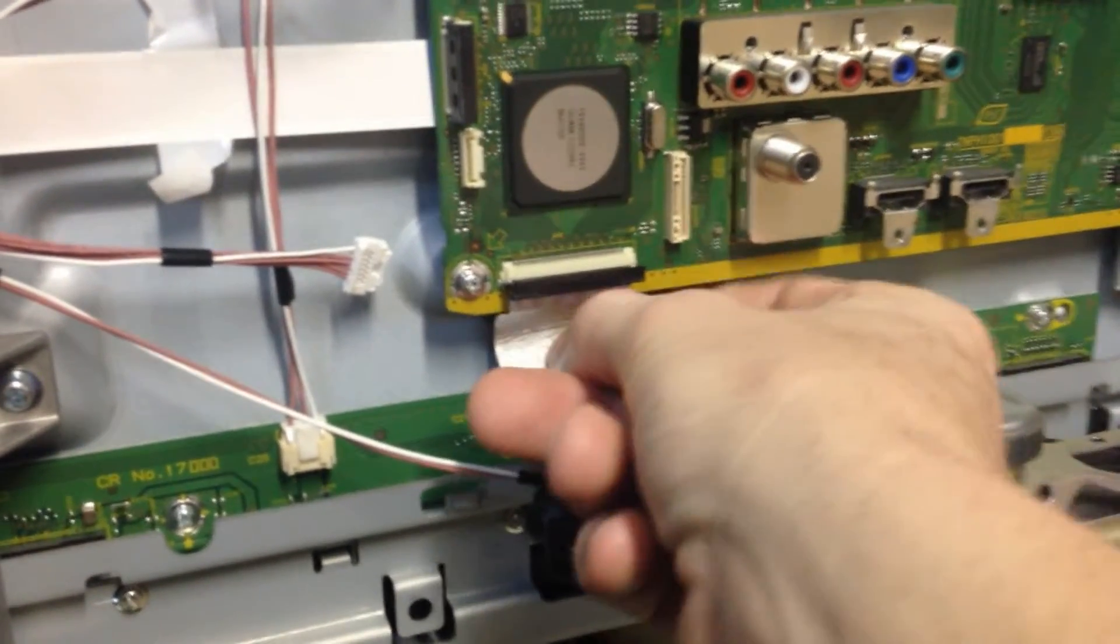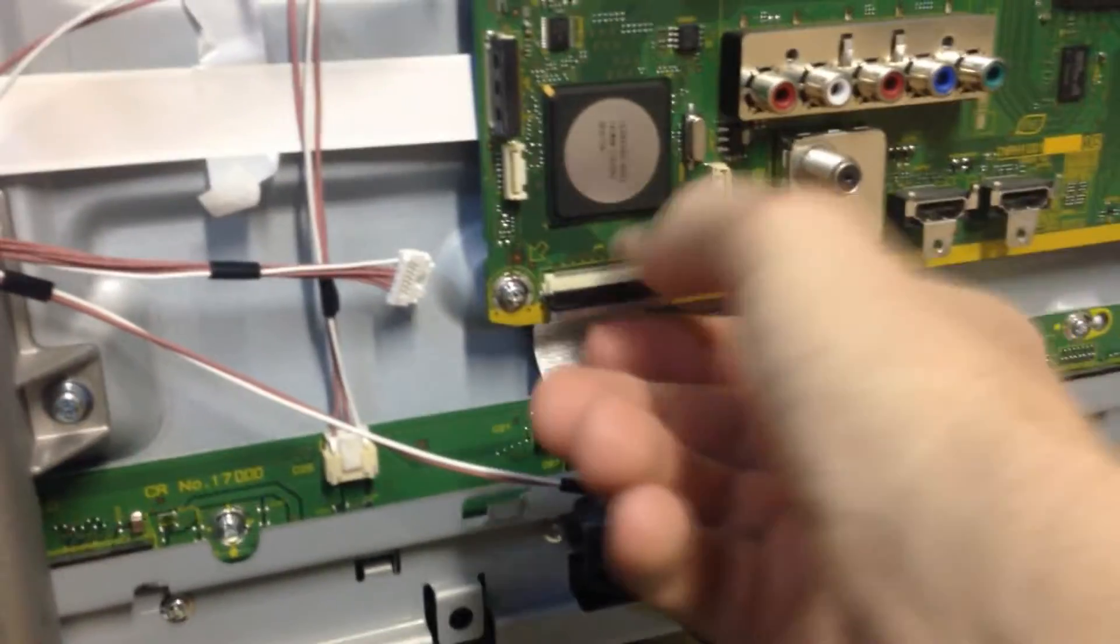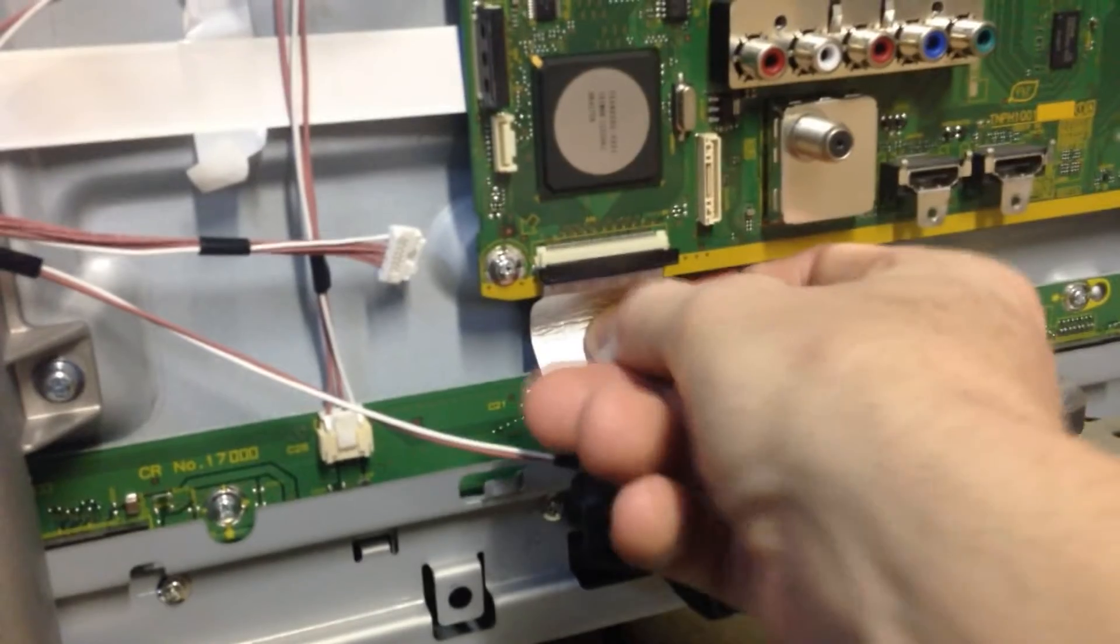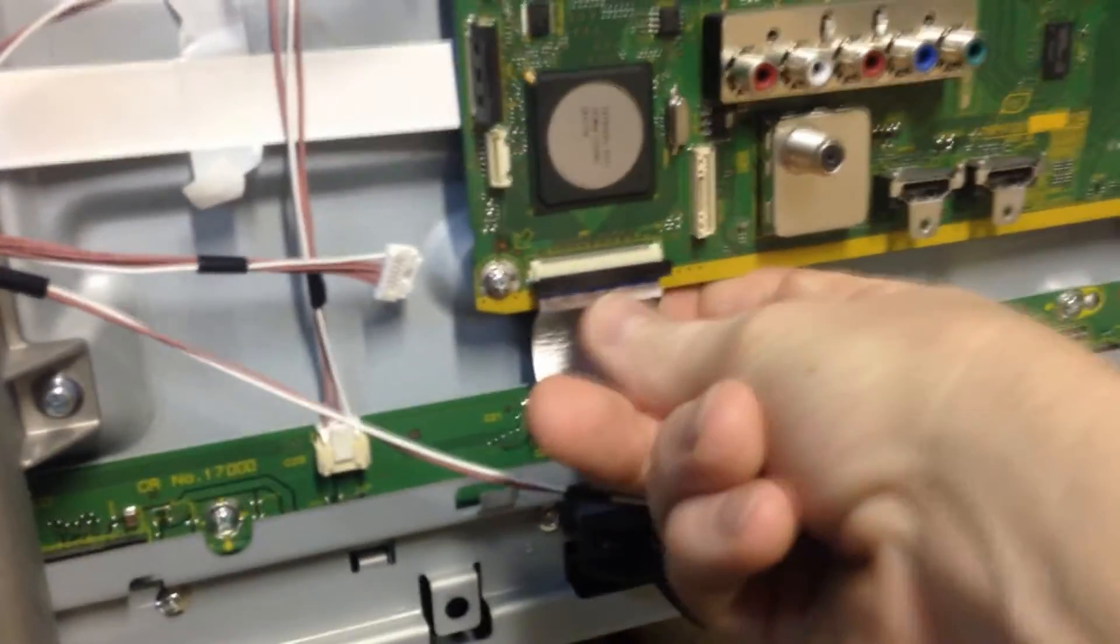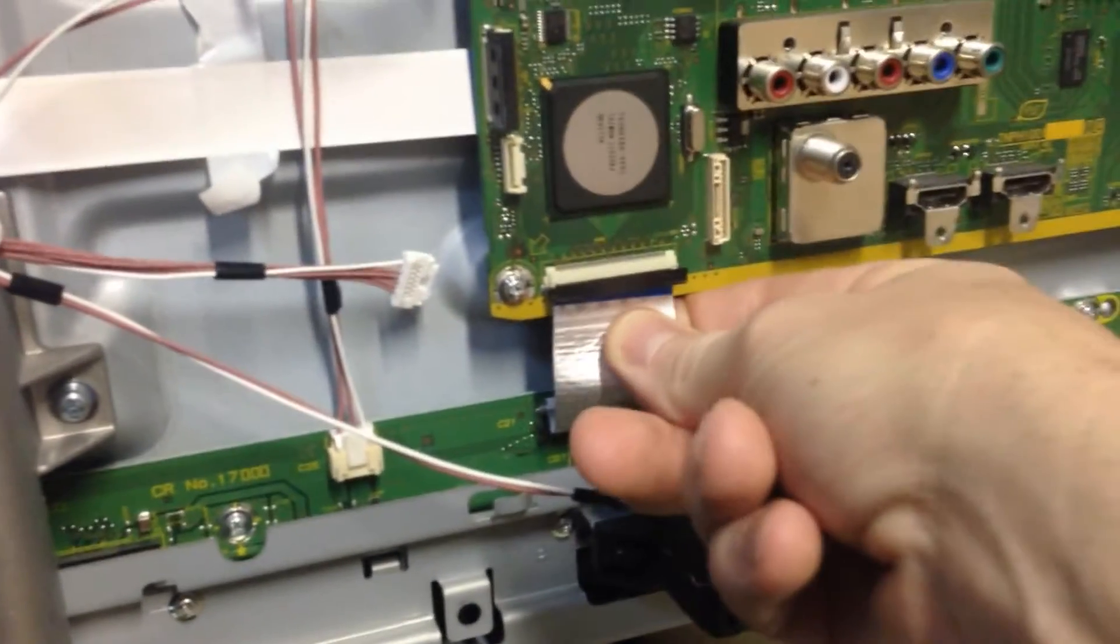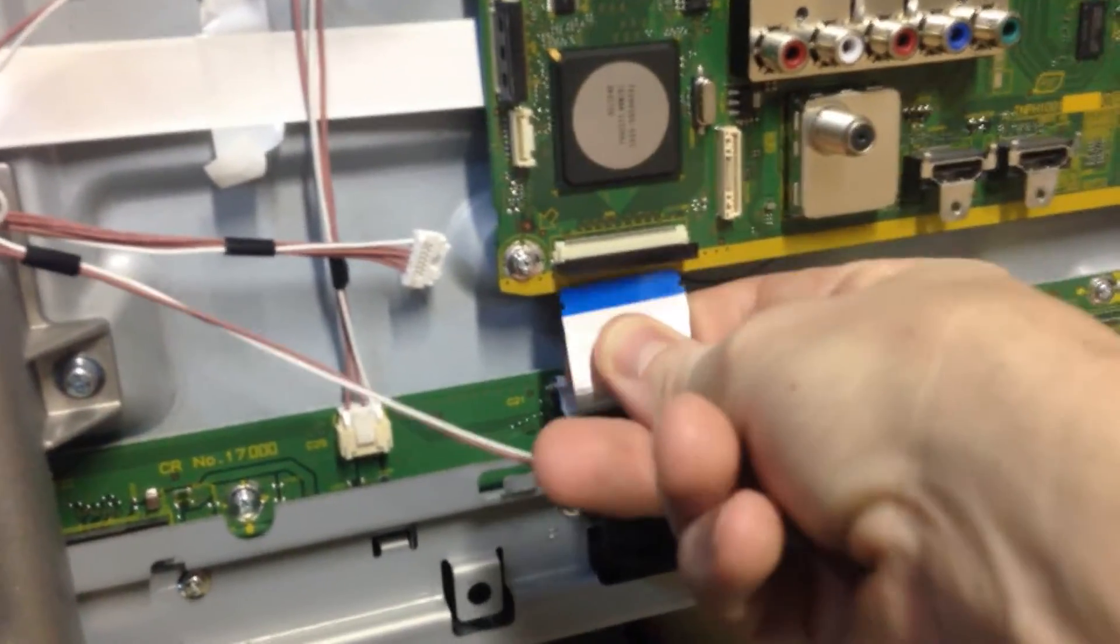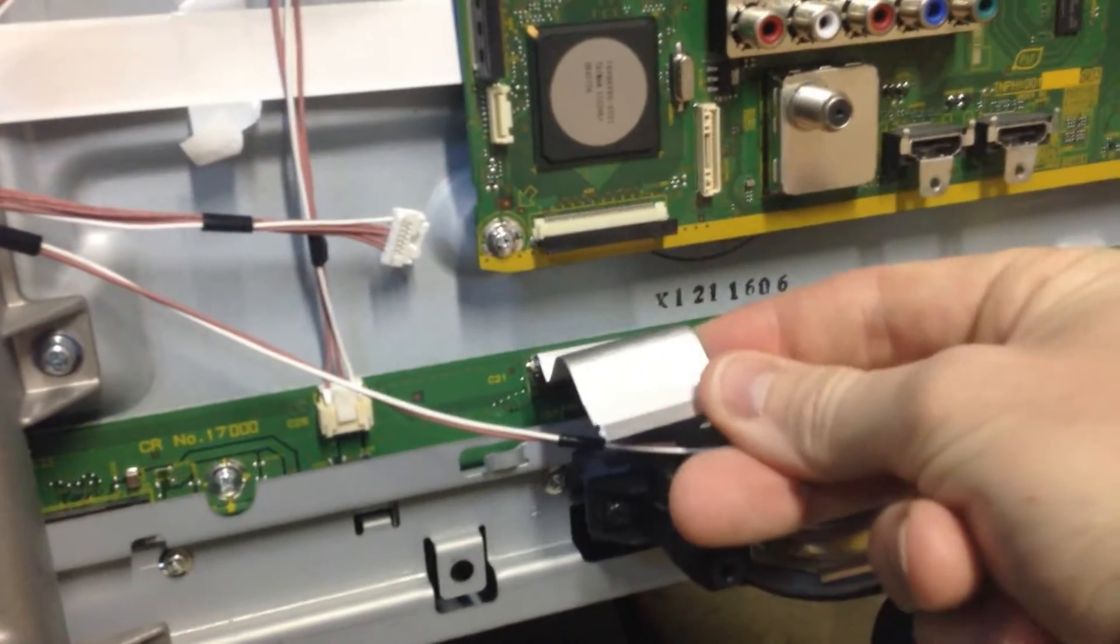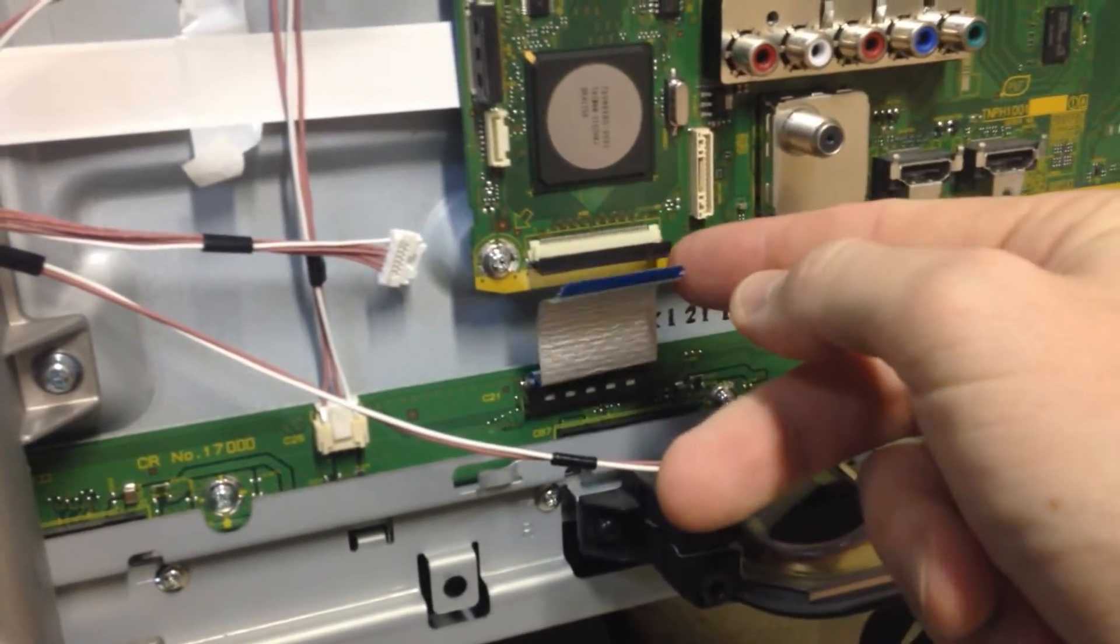And we're going to go ahead and carefully remove this ribbon here. We're going to keep it attached to the bottom, but we're just going to remove this. Just pull that evenly straight down like that. And there's your prongs right there.